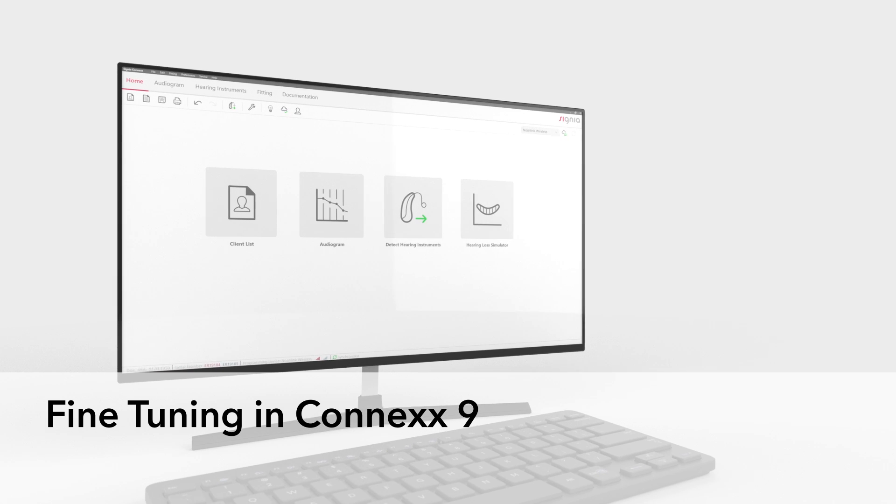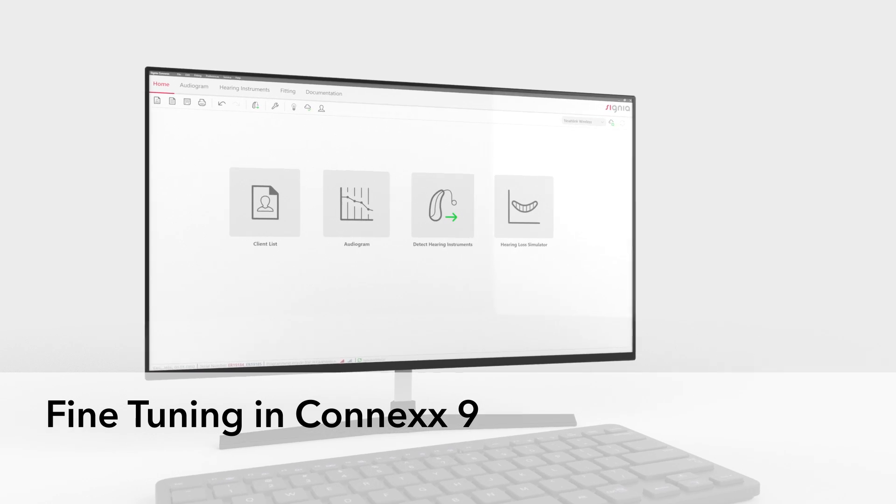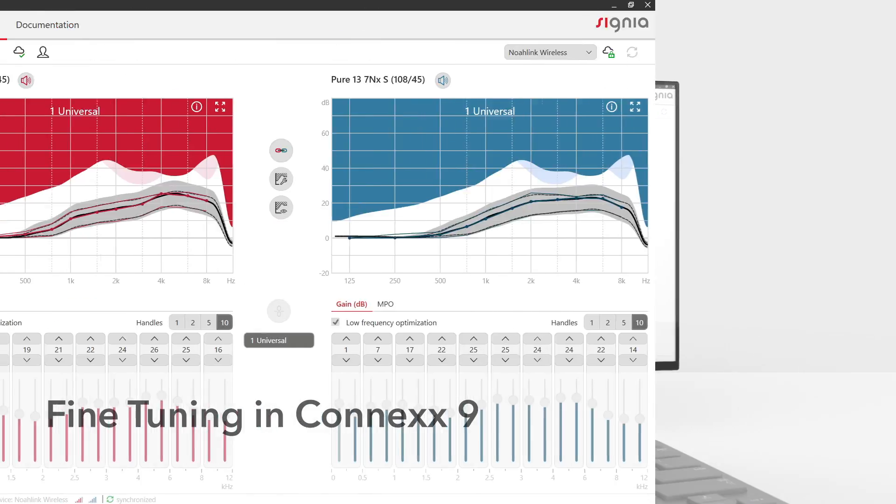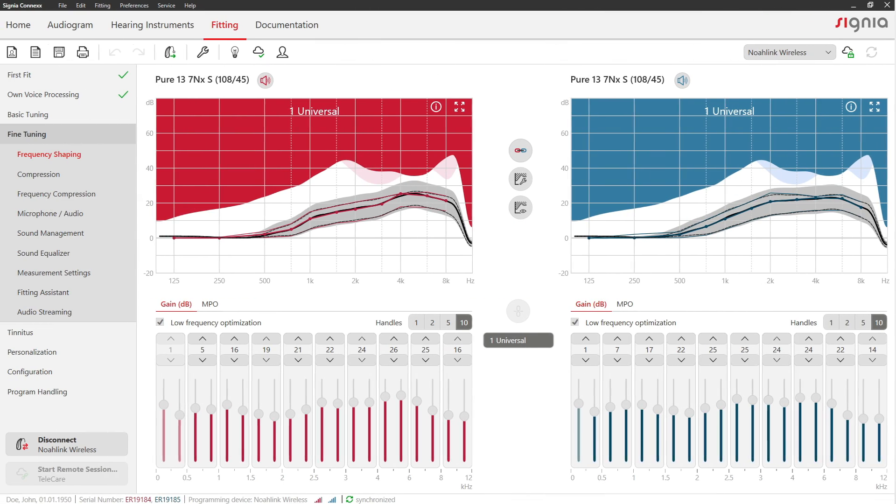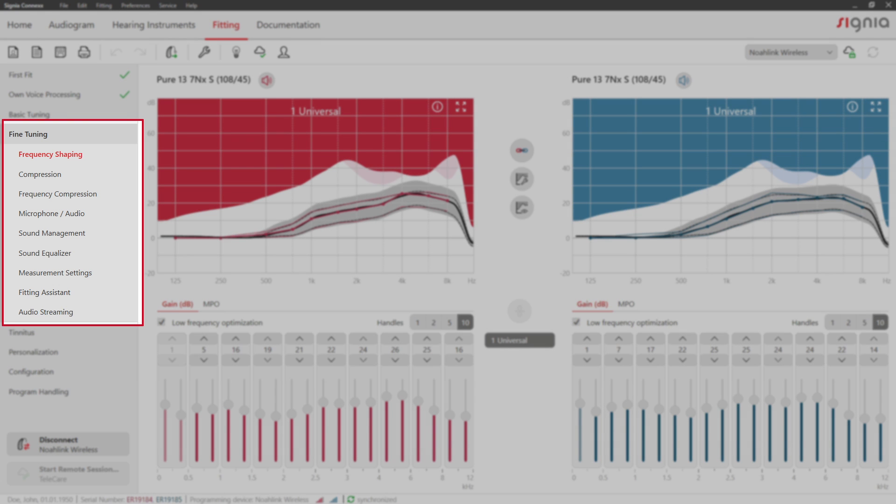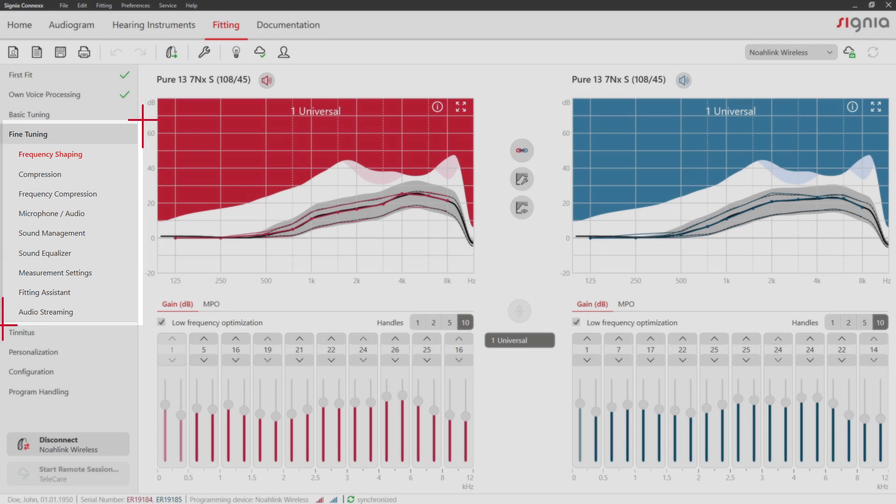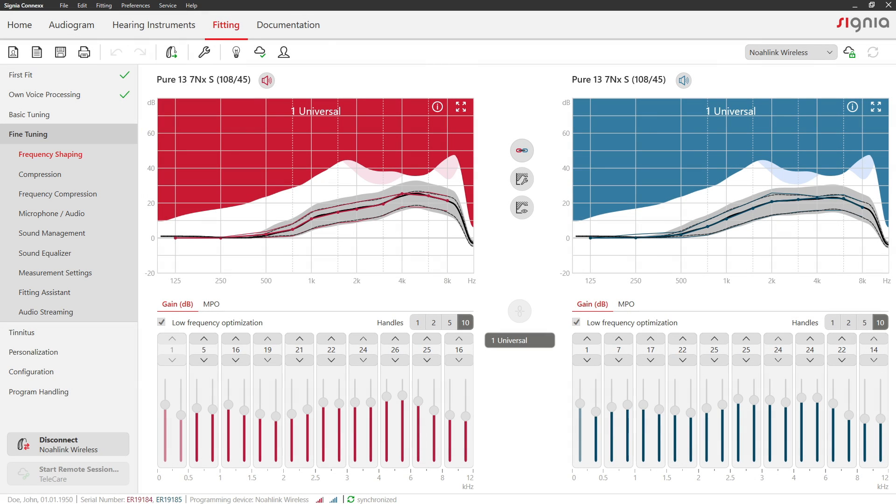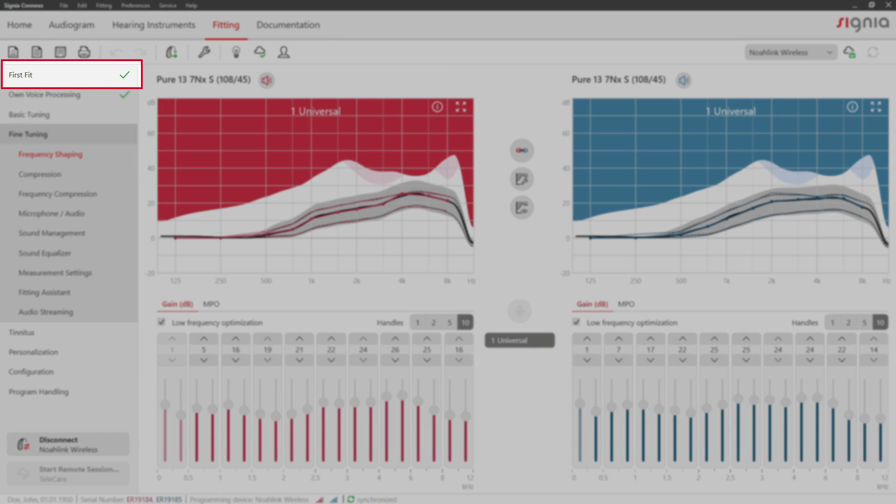Fine-Tuning in Connex 9. Within the Fine-Tuning section, you have many options to customize the settings to your client's needs. A first fit should have been performed before you proceed with fine-tuning.